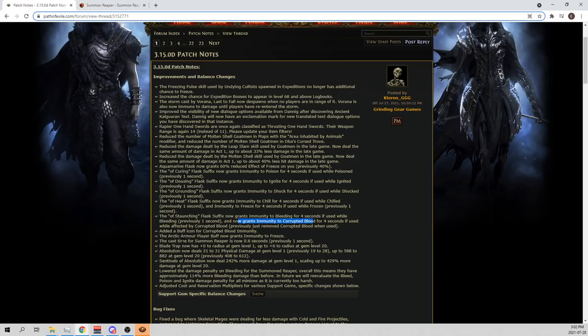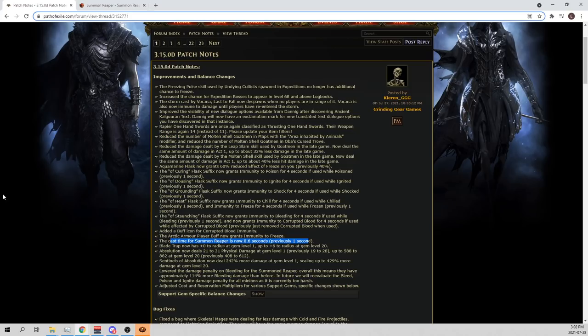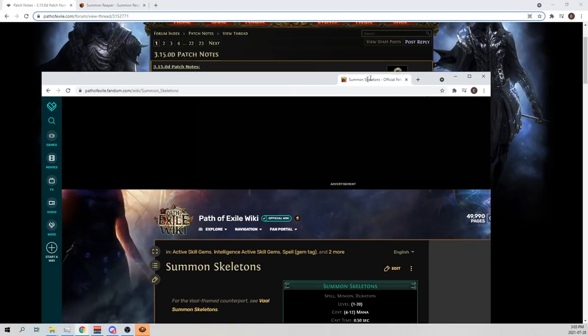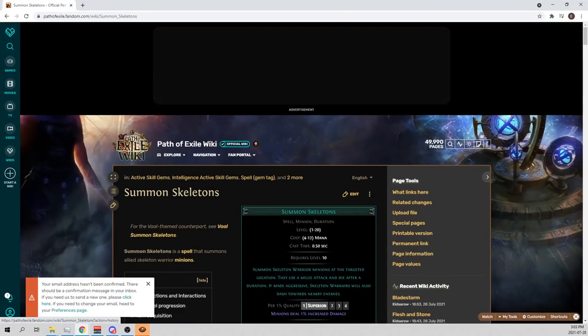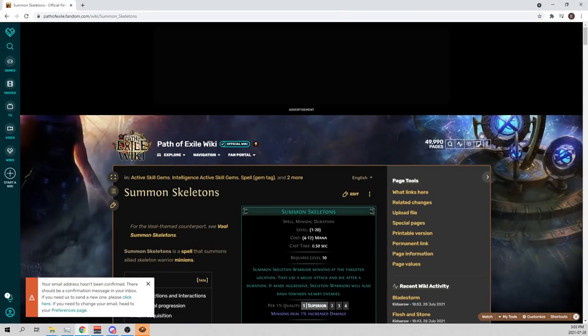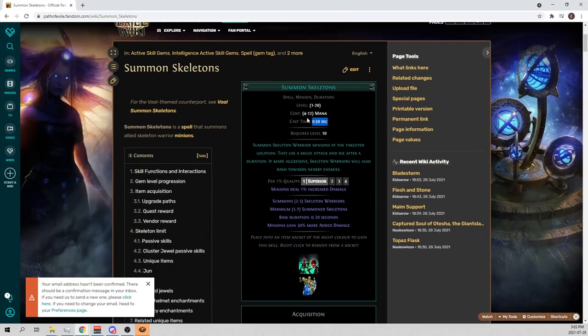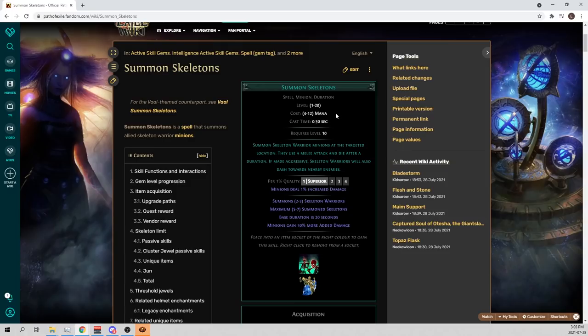And then another really big change that they made, so I mentioned the reaper damage, but they also changed the cast time. And this is massive because I pointed out 1 second was a really long time on the reaper to cast to make it do its attack. And I pointed out, this was during the reveal or whatever when they showed the reaper. I said, oh, skeletons have 0.5 cast time. And here we are with a 1 second one, which doesn't seem very good.